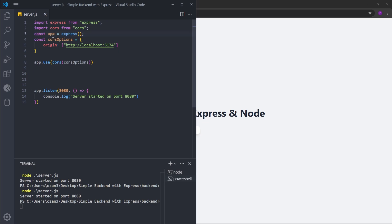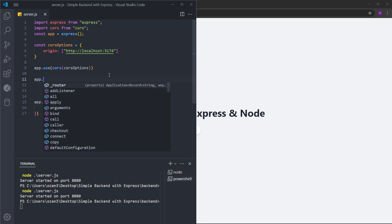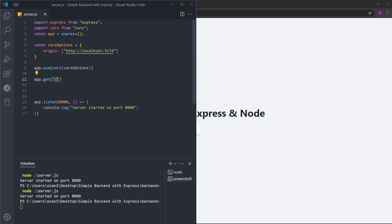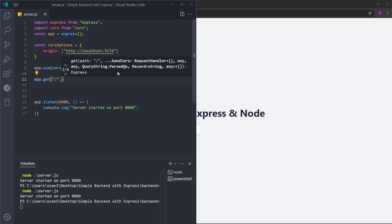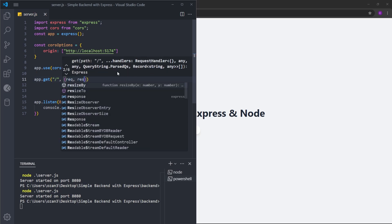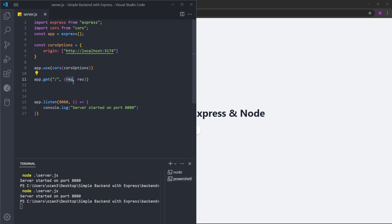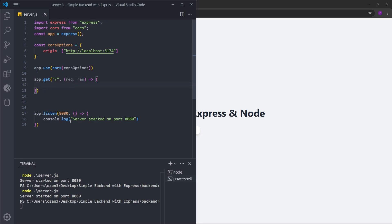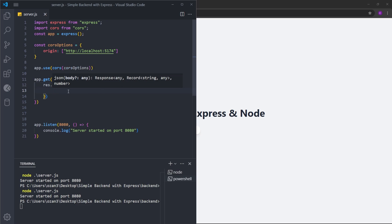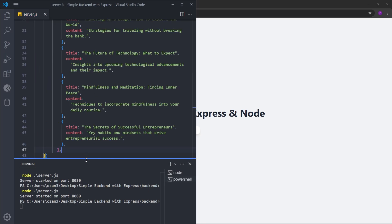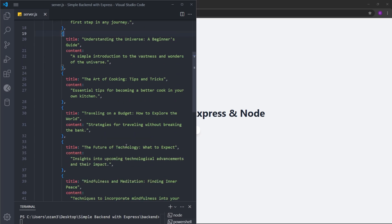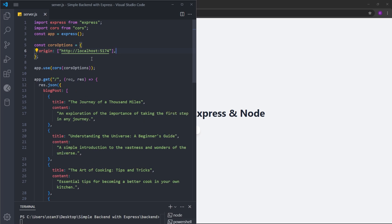Next, we're going to create a GET route using app.get. It takes two arguments: the first is the route — we'll use a slash for the main/default page — and the second is a callback with request and response. We'll use res.json to send a JSON response when the user hits this route. Inside, we'll have the blog posts — let's name this object blogPosts. To save time, I'm going to copy and paste all the hardcoded data. With this done, we have basically completed the simple backend.